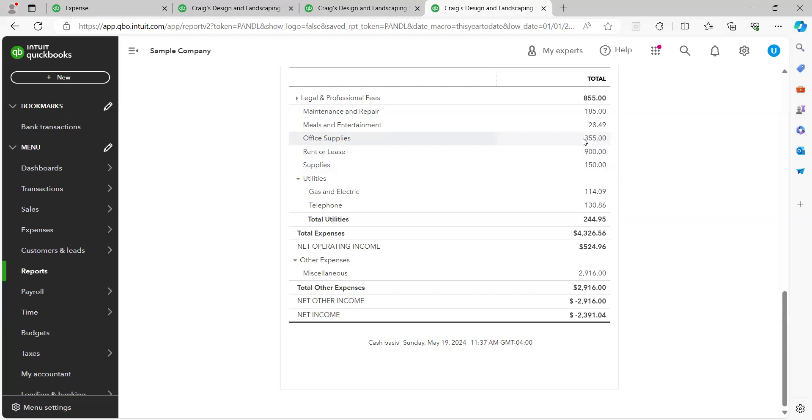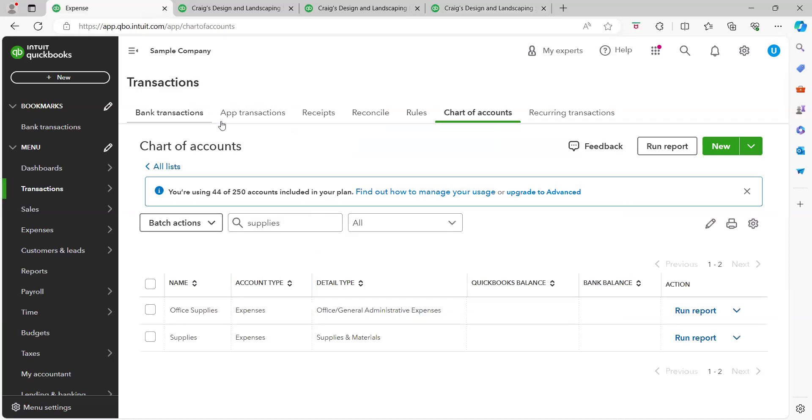Now I also recommend with clients to go to your chart of accounts and just edit the category name of supplies, edit that name so it's obvious that you should use supplies when it's related to your particular type of business or your industry.